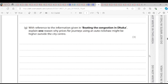Question G: Explain one reason why prices for journeys using an auto-rickshaw might be higher outside the city centre. There might be fewer vehicles competing outside the city centre, meaning less competition. When there is less competition, prices of goods and services increase because consumers have fewer choices. With few competitors in the market, demand may exceed supply, and as a result prices will increase.